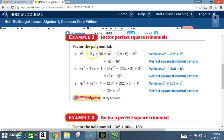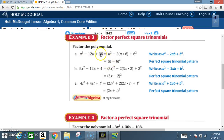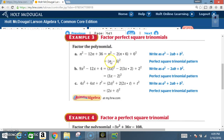Example 3: factor the polynomial N squared minus 12N plus 36. The first term is a perfect square, the last term is a perfect square. Square root of N squared is N, square root of 36 is 6. There's a minus sign, so we use negative 6. Negative 6 times N is negative 6N, times 2 is negative 12N — all three parts represented. Answer: N minus 6 squared.